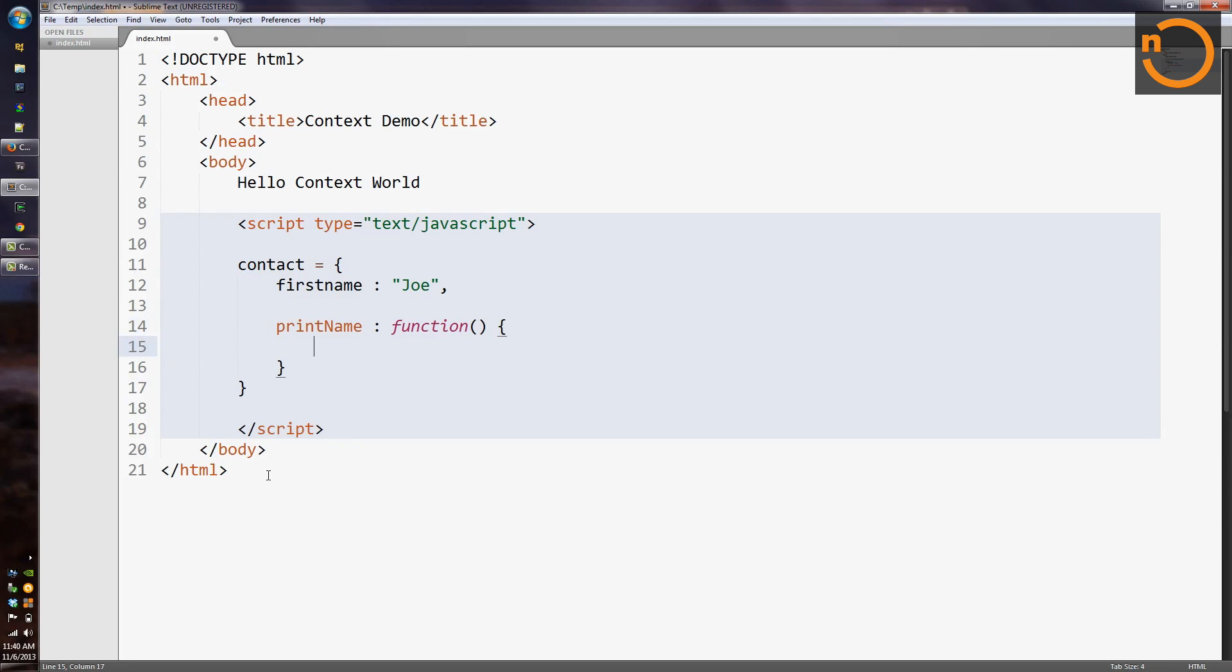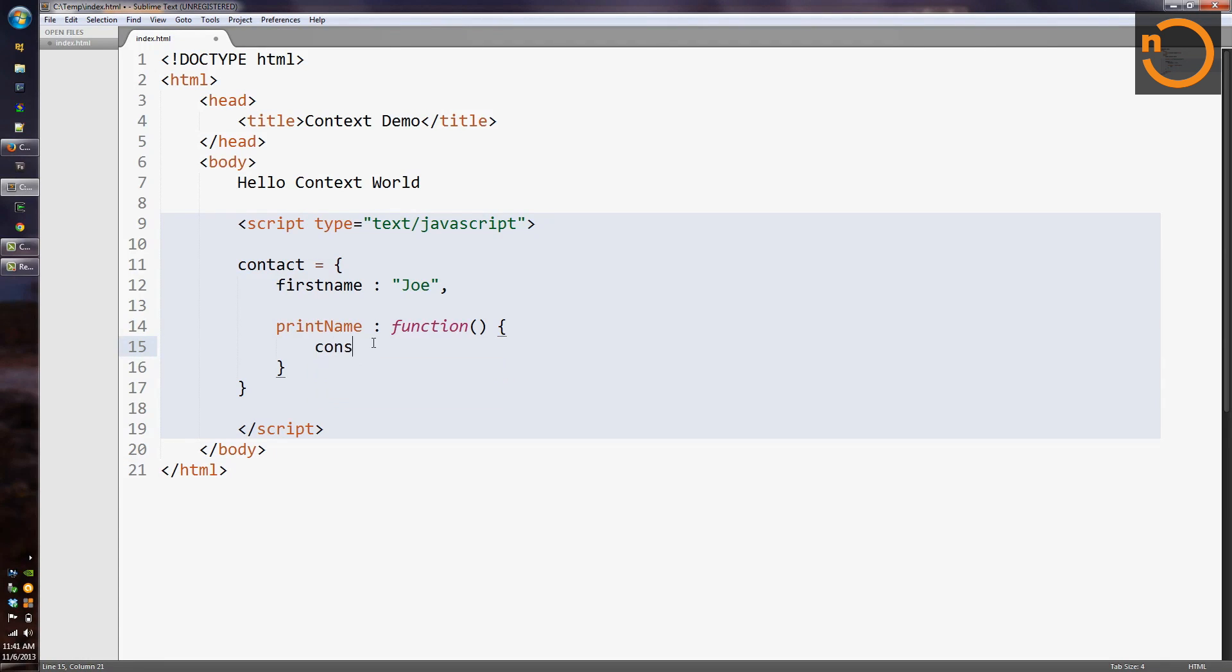And for now, we'll just console.log the output because we're not trying to create fancy UI or logic here. We just want to see how this whole thing is going to work. So inside of the print name function body, we'll say console.log. And okay, here's the first question. What goes inside of console.log?